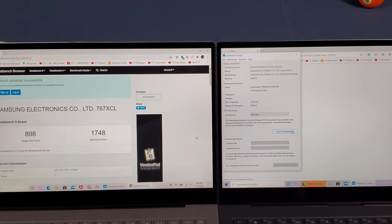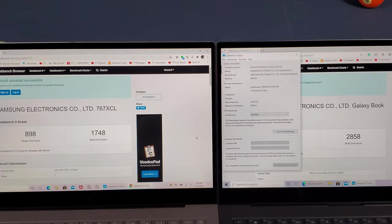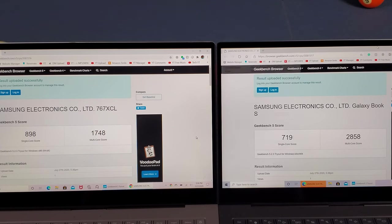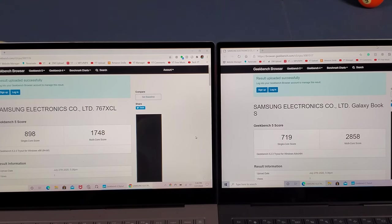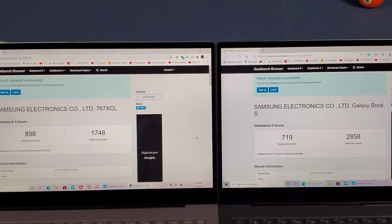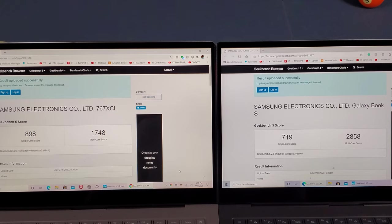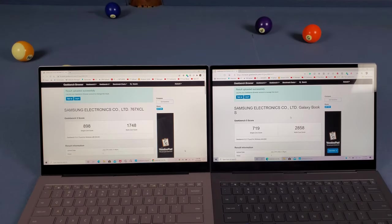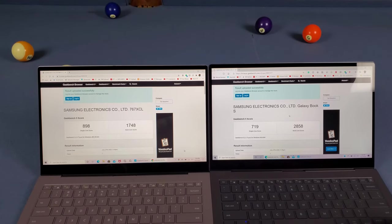Alright, the results are in. Yo! Big difference in the multi-core score. Let's zoom out and look at this.